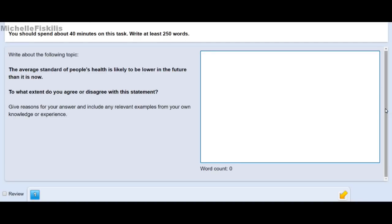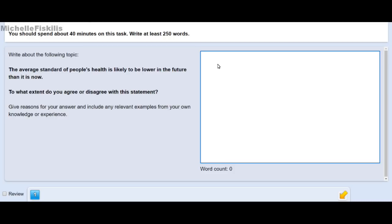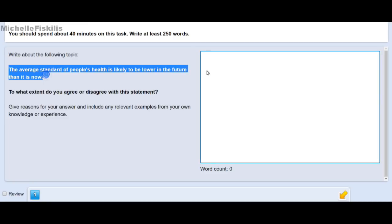If you write more than the visible space in the answer box, you can scroll down within the box. We'll try writing something to see how the word count works. The question is: 'The average standard of people's health is likely to be lower in the future than it is now.' I'll just copy that question into the answer box to demonstrate the word count — this is not an actual answer, just a demonstration.